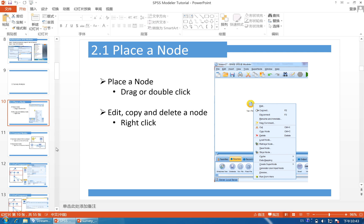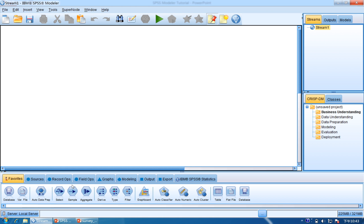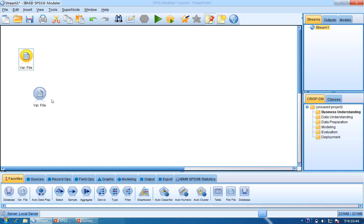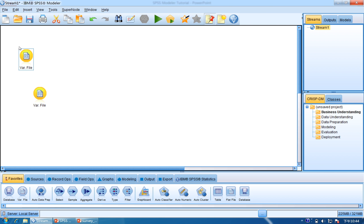First is placing a node. There are two methods to place a node. First, you can drag and drop the node. Just drag the node and drop it. The second way is to double click it to place a node. So these are the two ways.